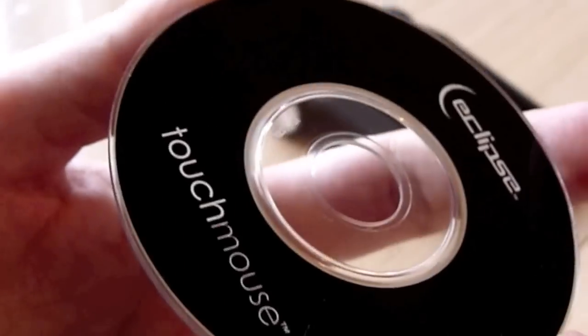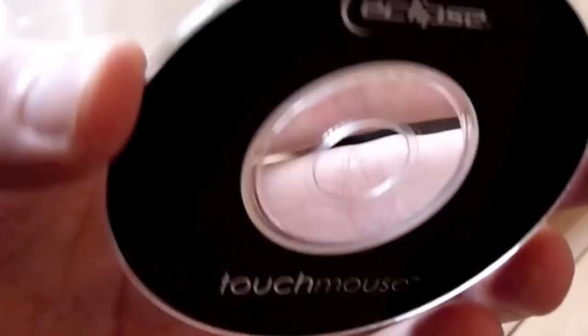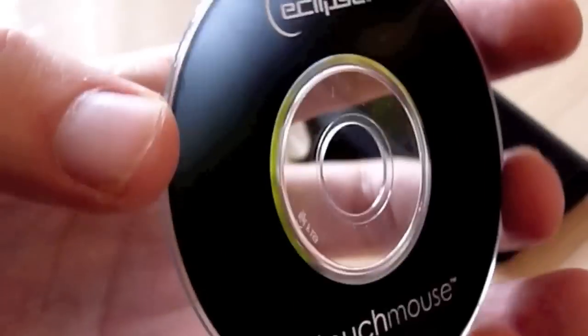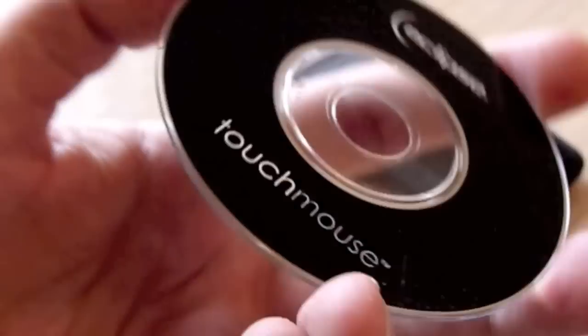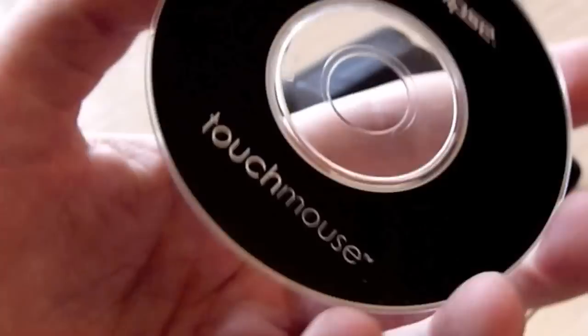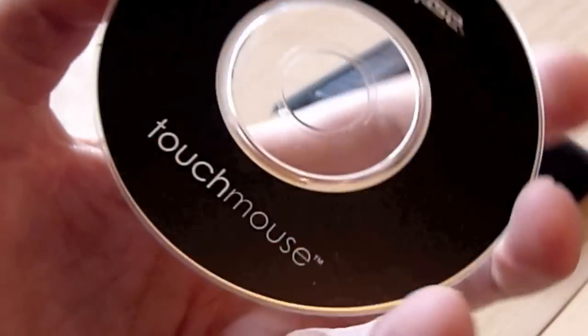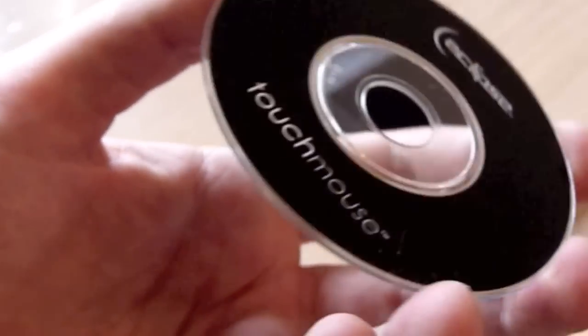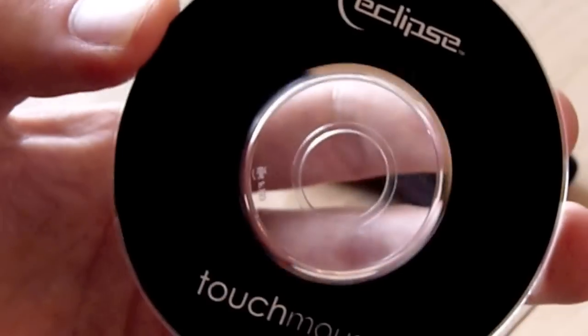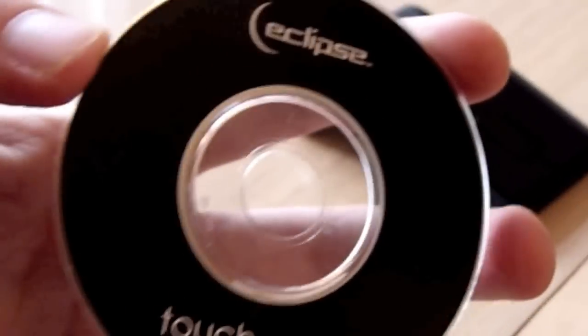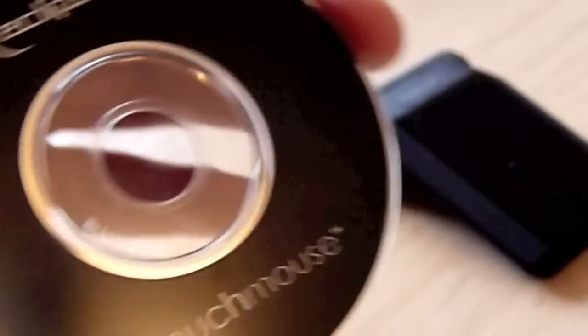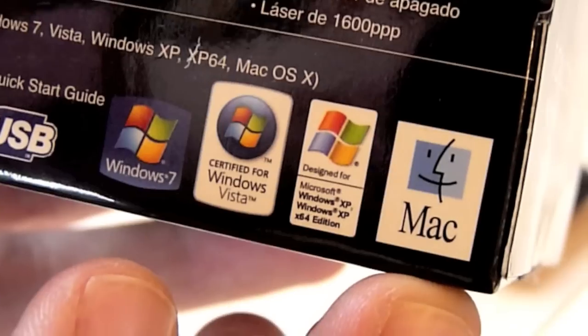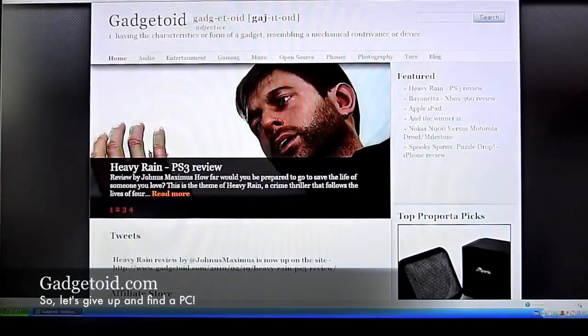Hit upon the first problem with the touch mouse, and that's this. It's a mini CD, and CDs of this size just will not work in slot loading CD drives. So the iMac, the MacBook, MacBook Pro are all out, despite the fact that it clearly says it supports Mac on the back of the box.